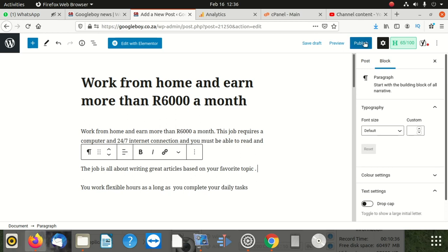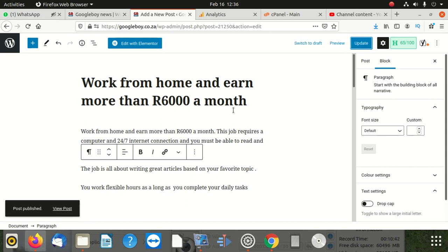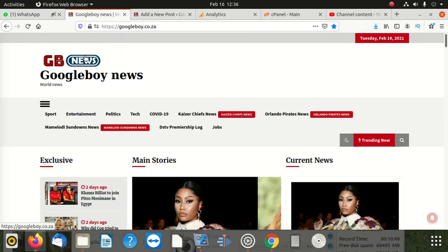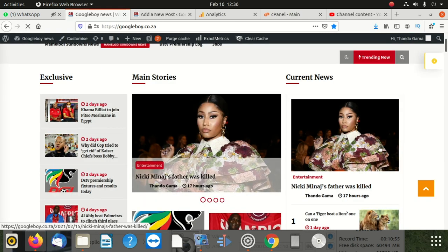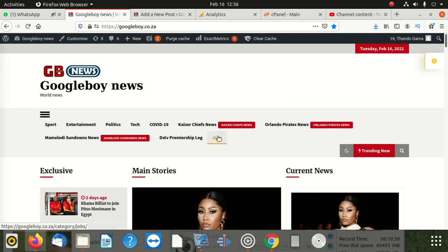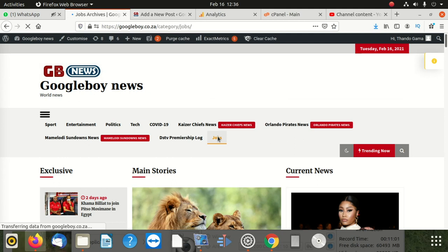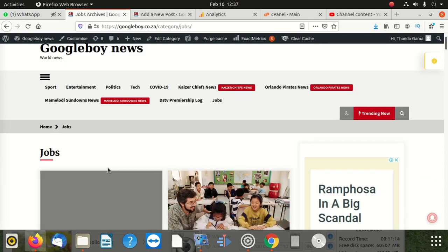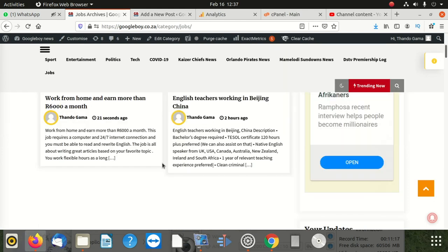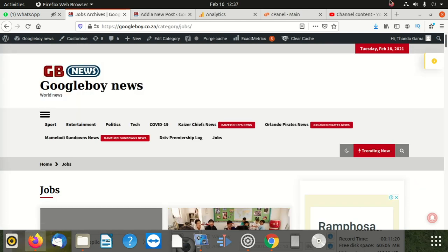I'm going to publish this and you're going to see - once I publish that, nothing's going to happen on the homepage. Why? Because we stopped that. When I go to the homepage, it's not there. But if I click on jobs, it's here - 'Work from home and earn more than 6,000 rands'. That's it guys, I hope this helps. Please don't forget to subscribe and see you in the next video.